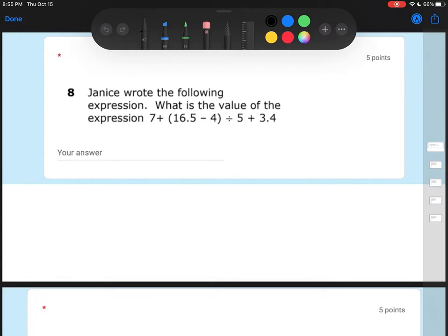Hey y'all, it's Ms. Flores. So today we're going to be doing our first part of our quarter one test review. This is going to cover 20 questions over things that we've learned all quarter. I'm going to go through five questions with y'all, and then you'll have 15 questions to do on your own, but we'll review some of those when we meet back together as well.